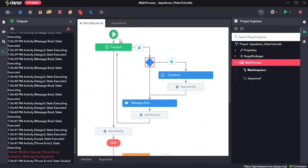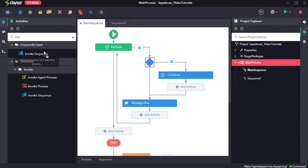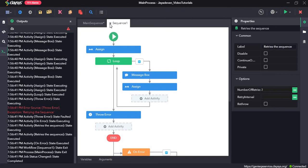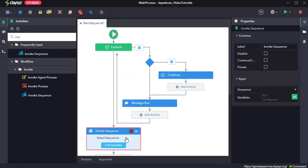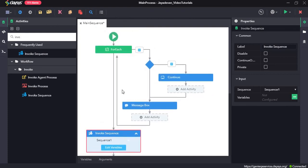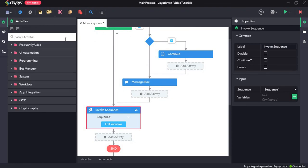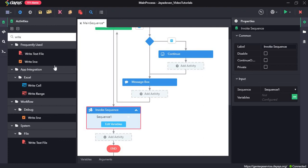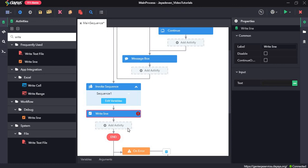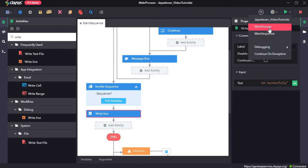Now, since these are two separate sequences, we can integrate both into the main sequence. There is an invokeSequence activity, which we will use in the main sequence. We can close this sequence and invoke sequence 1 in the main sequence. After everything is done, we add a writeLine activity. The writeLine activity writes a string to the output panel. We give the text 'sequence run success'. Click save and run the main sequence.